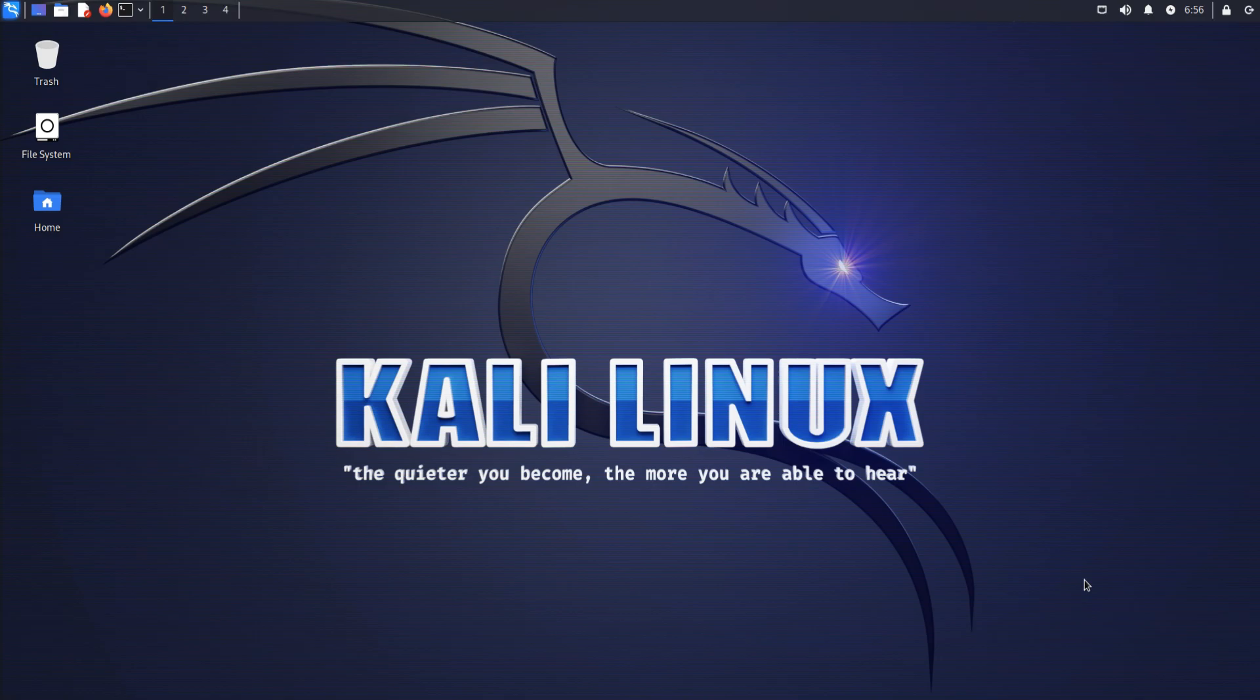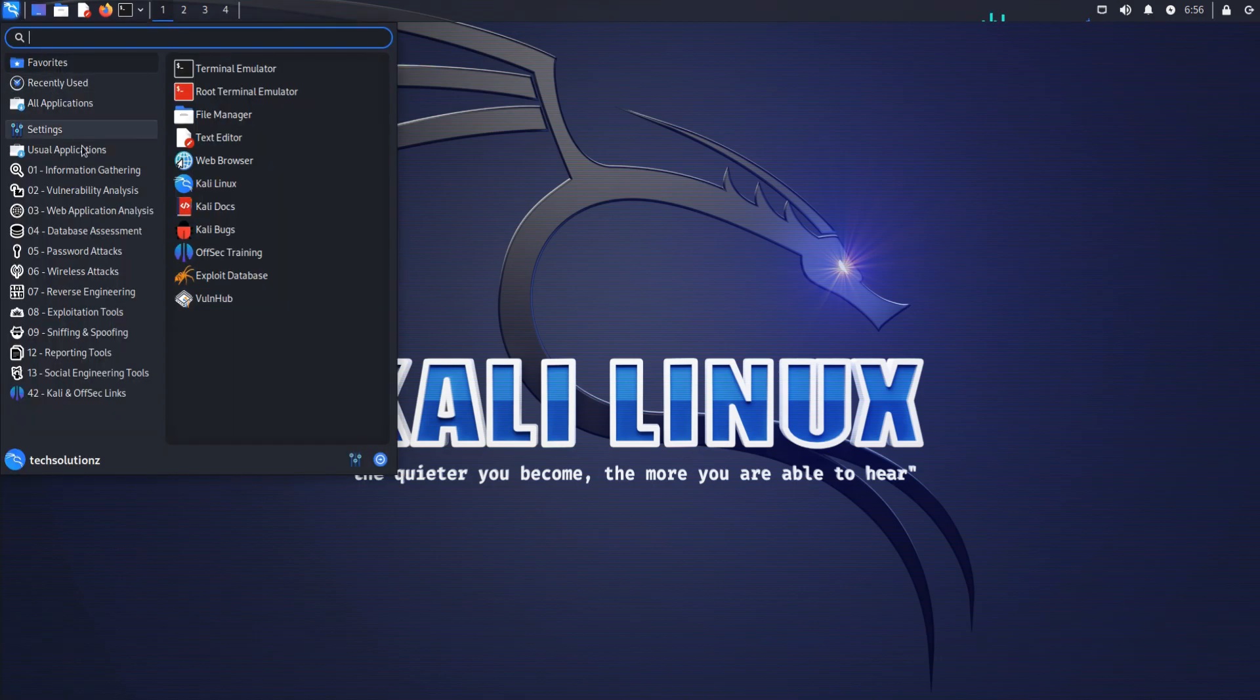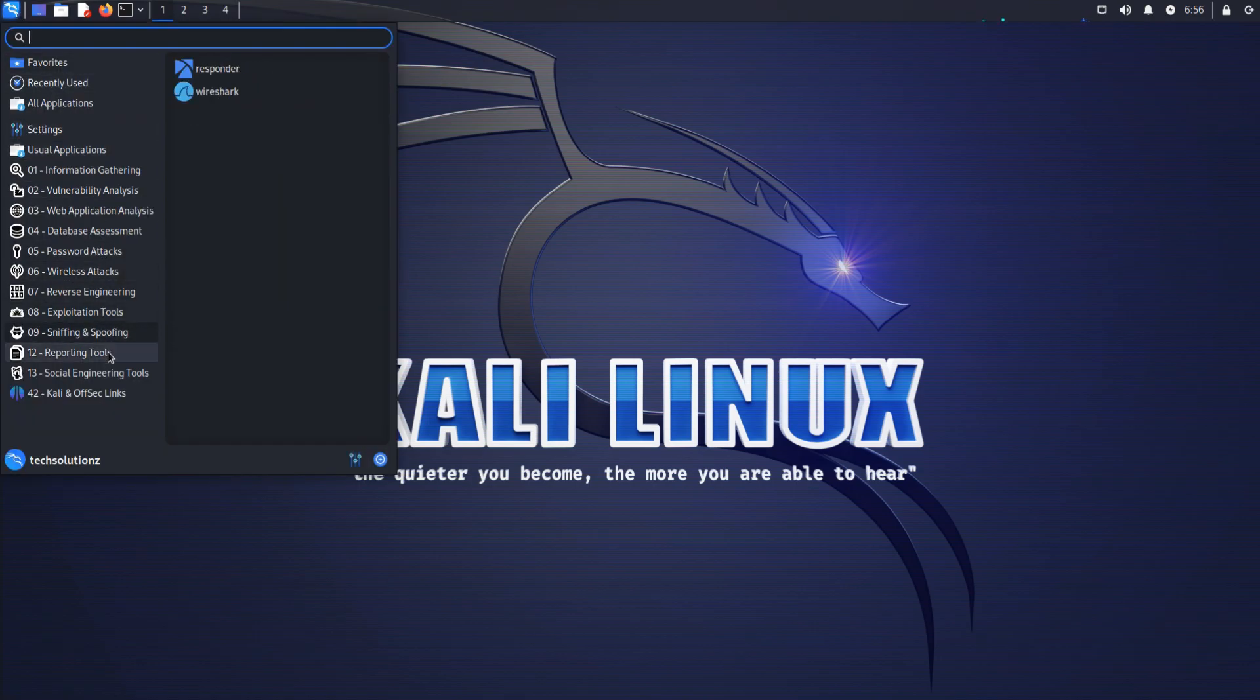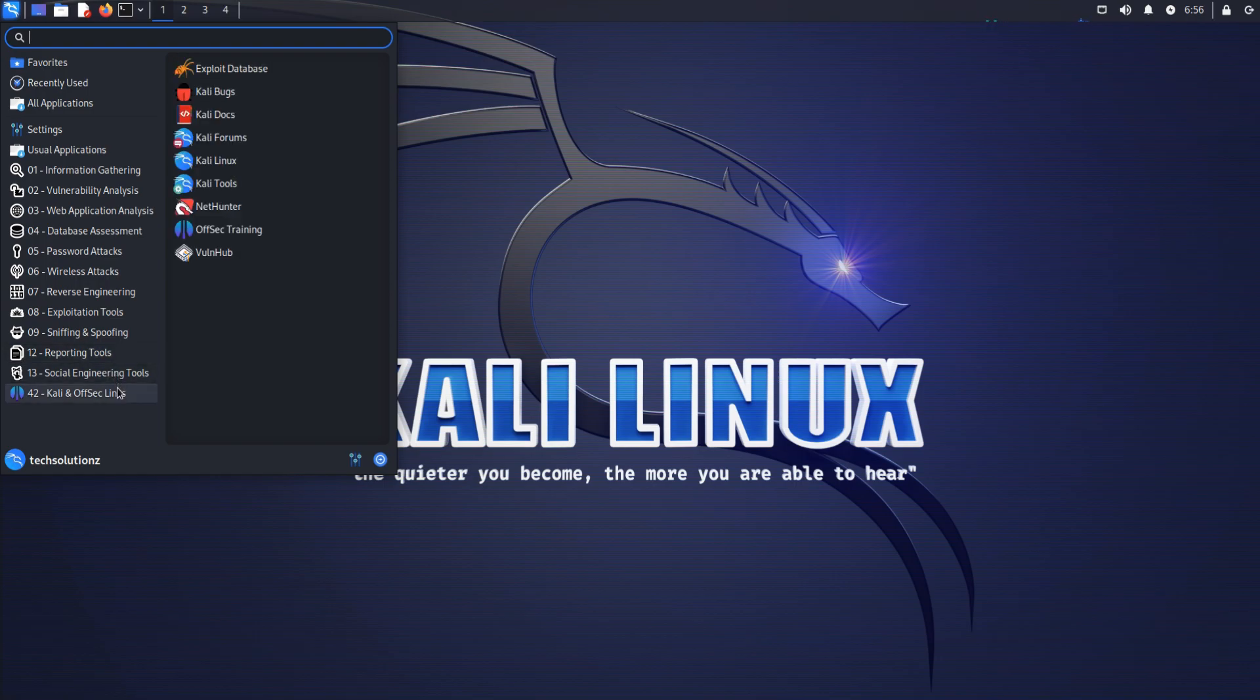Some users may find the traditional Kali Linux interface to be too intimidating or unfamiliar. Undercover Mode can help make Kali Linux more approachable.